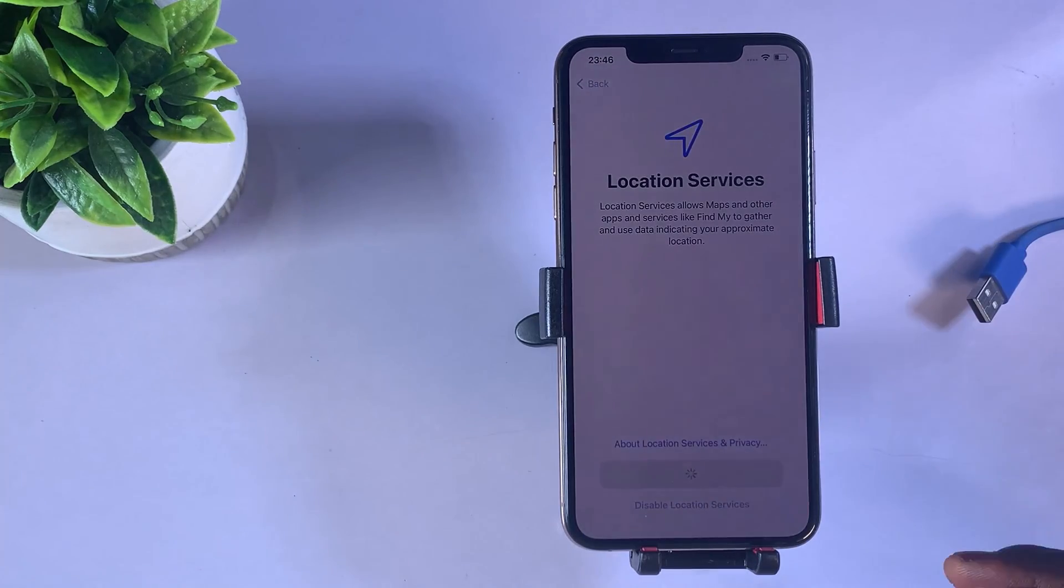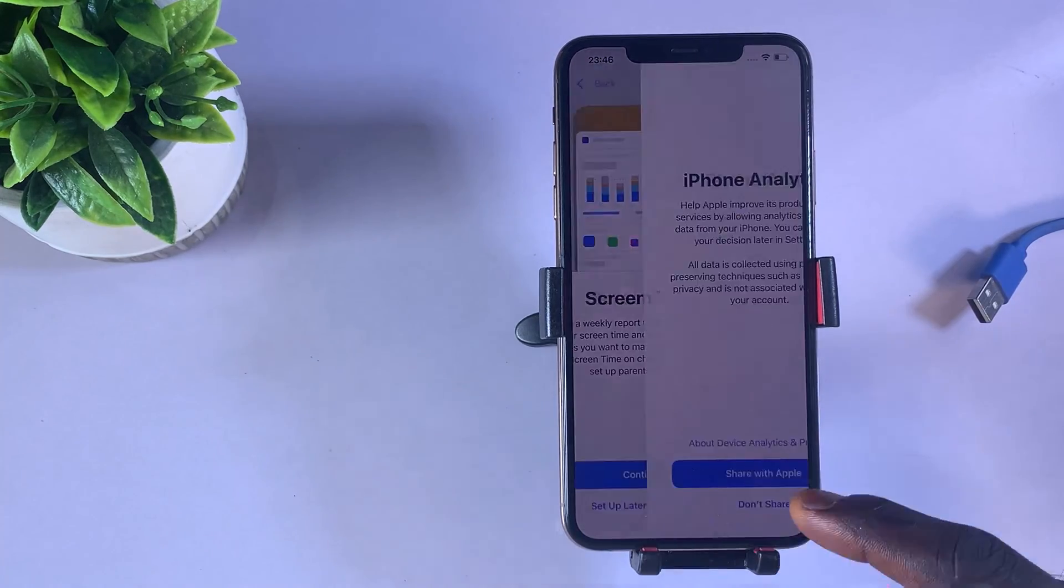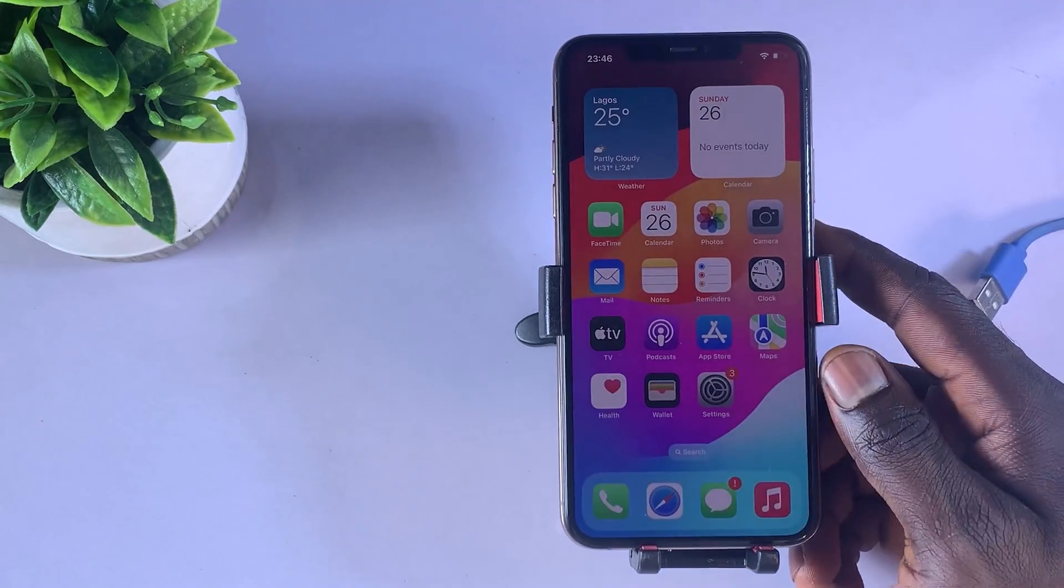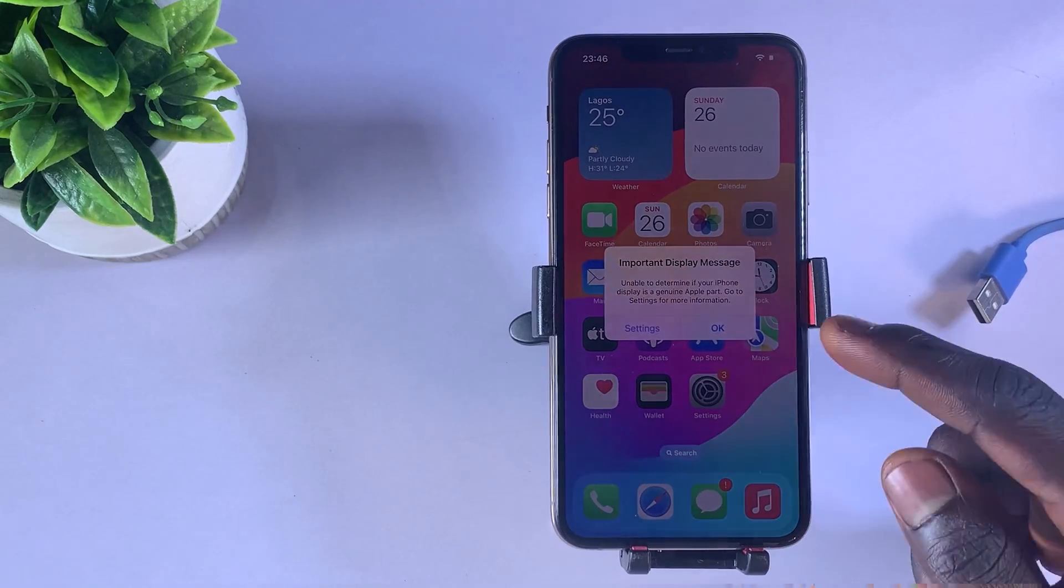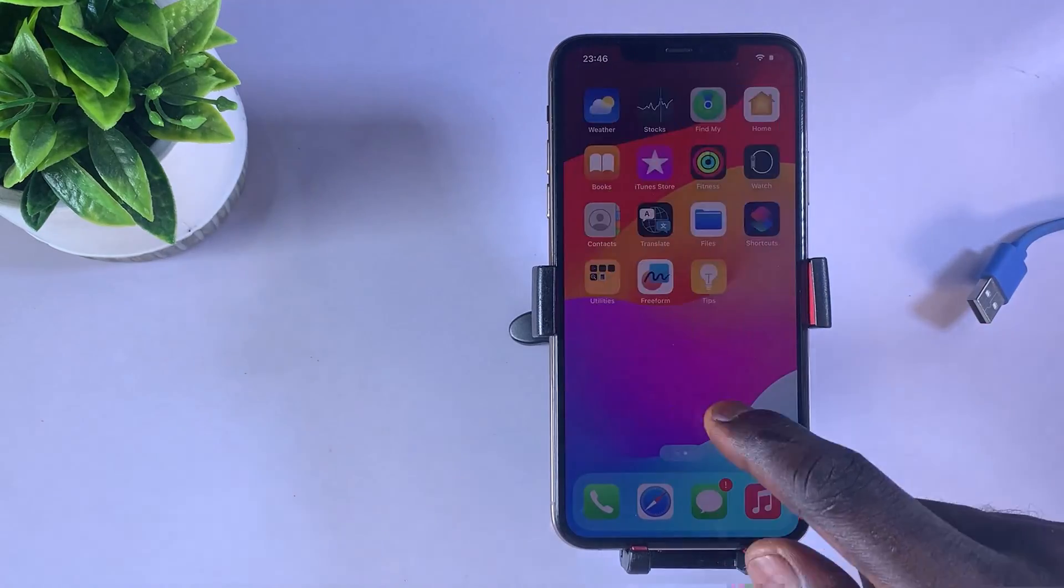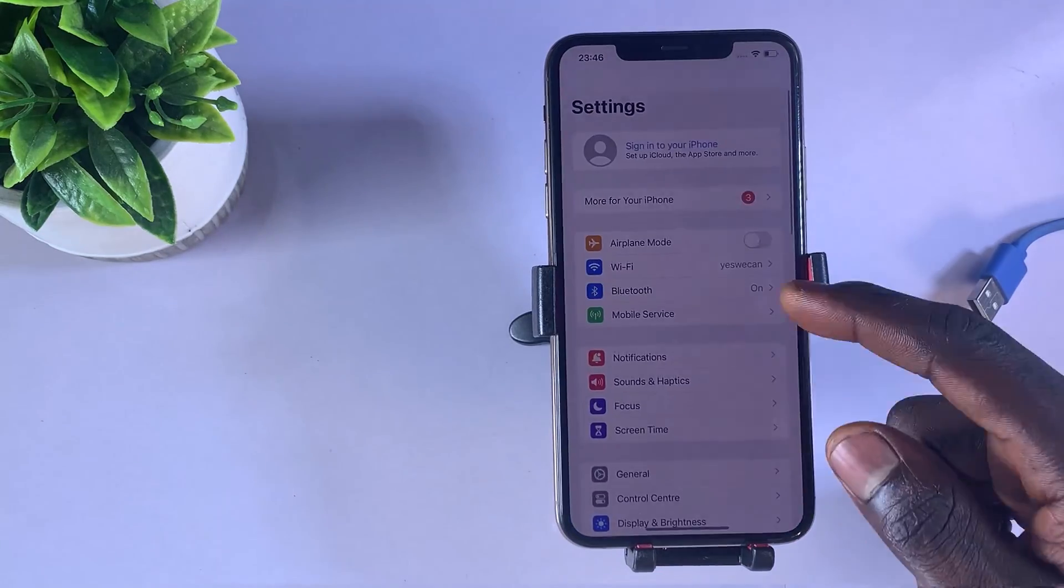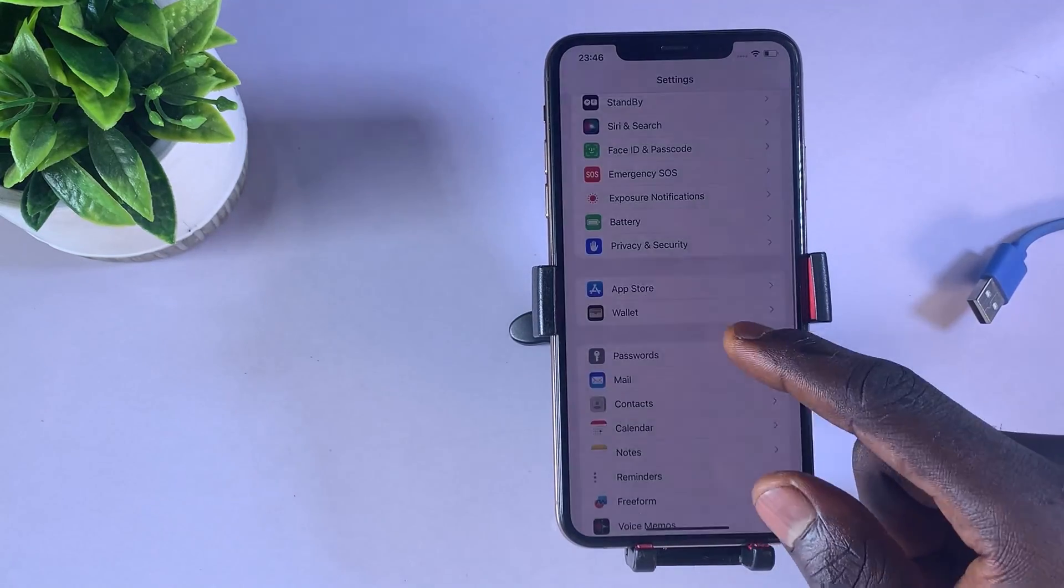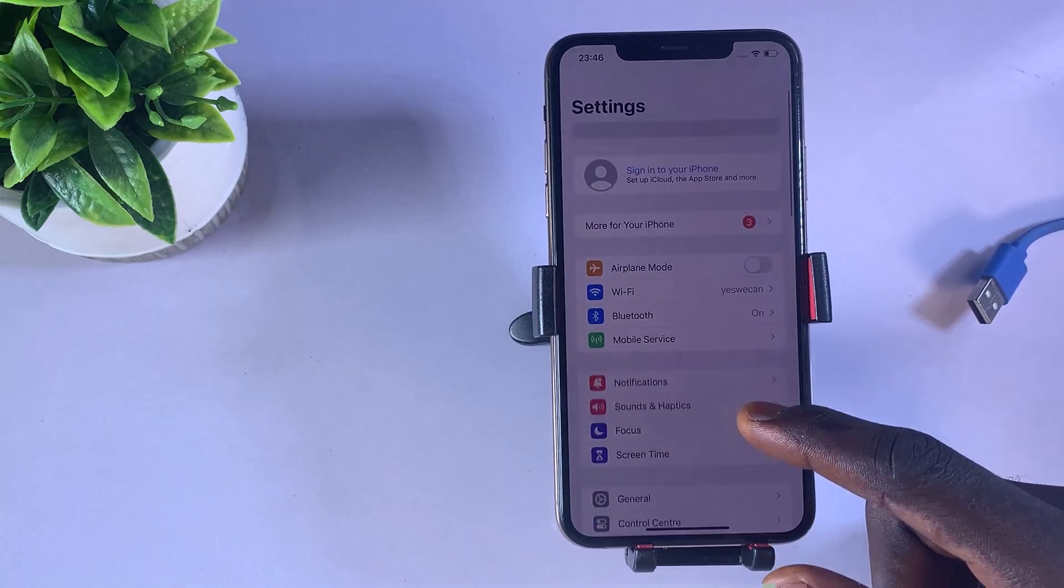After the setup is complete, your iPhone is unlocked. You've successfully removed the passcode from your iPhone using this quick method without needing the passcode or Apple ID.